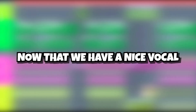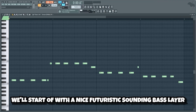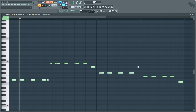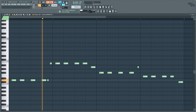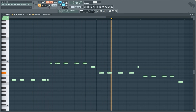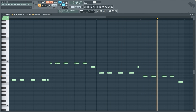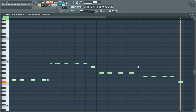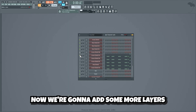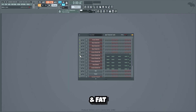Now that we have a nice vocal, let's make a bass line on top. We'll start off with a nice futuristic sounding bass layer. Now we're gonna add some more layers to make the bass more powerful and fat.